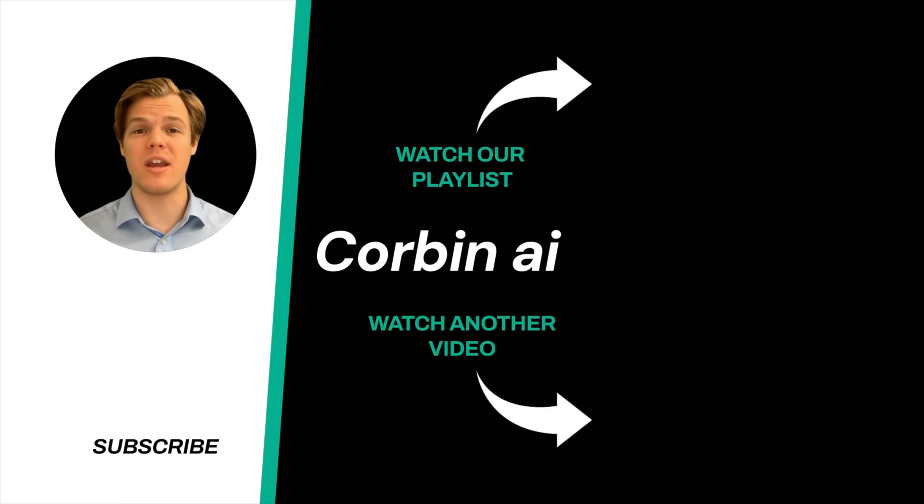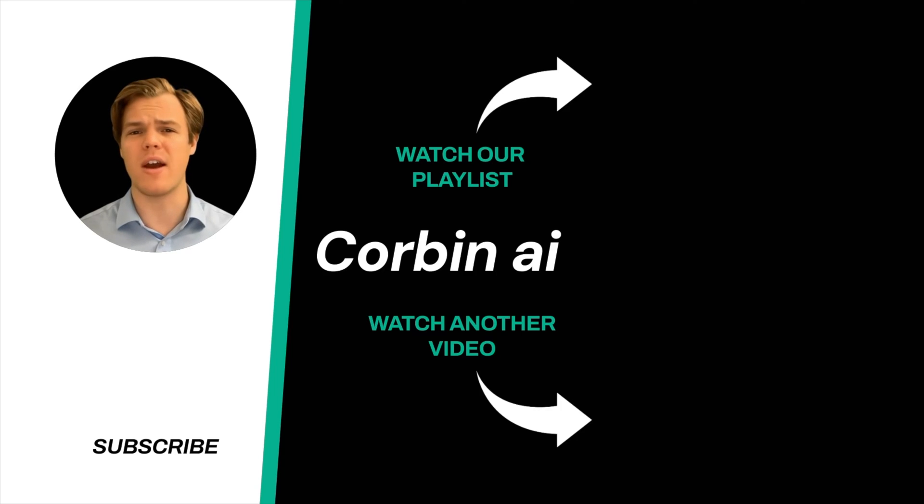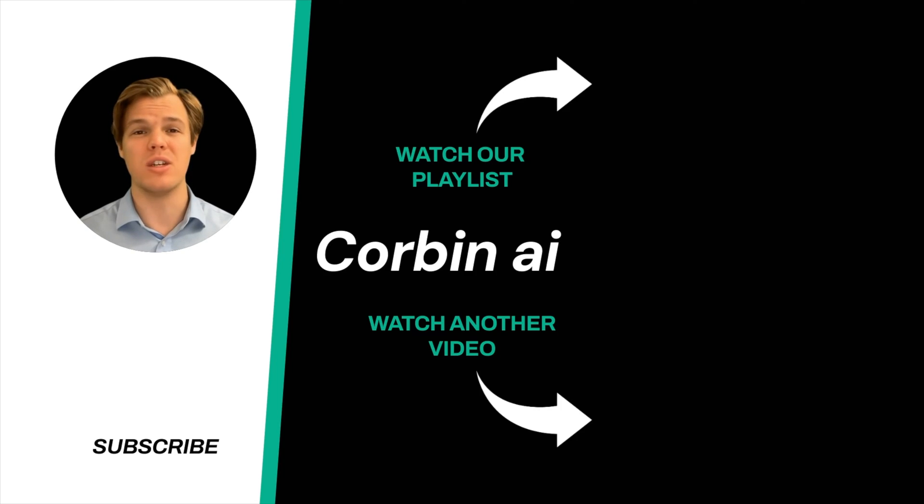And yes, surprise. I'm an AI avatar. Make sure to explore more here at Corbin AI, where we demystify AI for your personal and business life. Until next time.